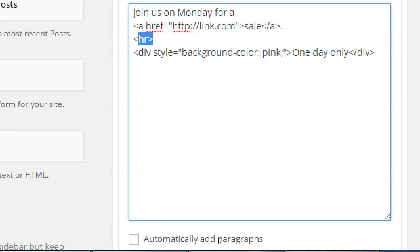If you know any CSS, you can write that in the text widget as well. The code I wrote makes 'sale' an active link. I also added an HR tag which creates a horizontal dividing line, and then I wrote CSS to put a pink background behind the words 'one day only.' HTML and CSS definitely work here. I'd have to look it up, but you might also be able to put JavaScript in here.